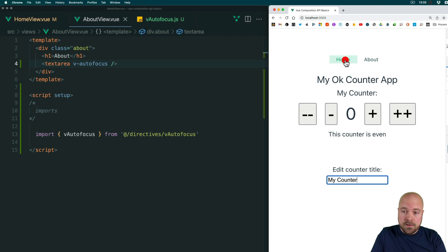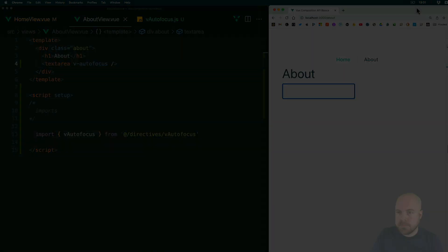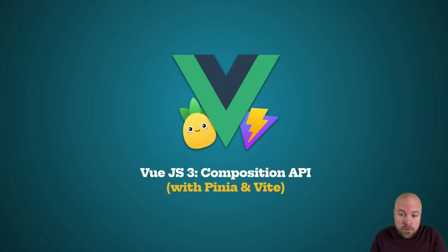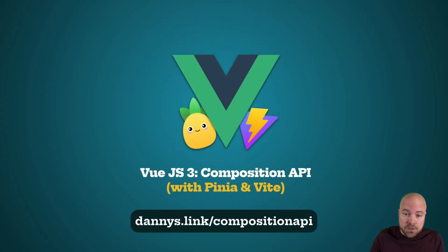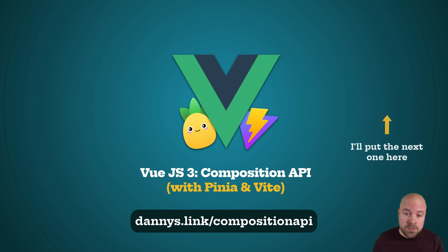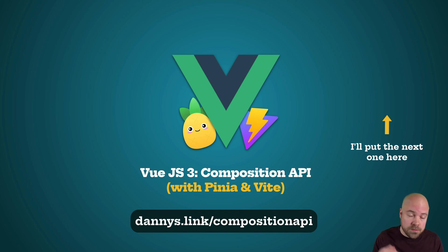So we now have a handy global directive which we can use anywhere in our app. If you want to grab the full course with my discount jump to dannys.link/compositionapi, or we still have three more videos to go in this YouTube series. Make sure you click subscribe and click the bell so you don't miss any of them, and you can find a link to the whole playlist down in the description.